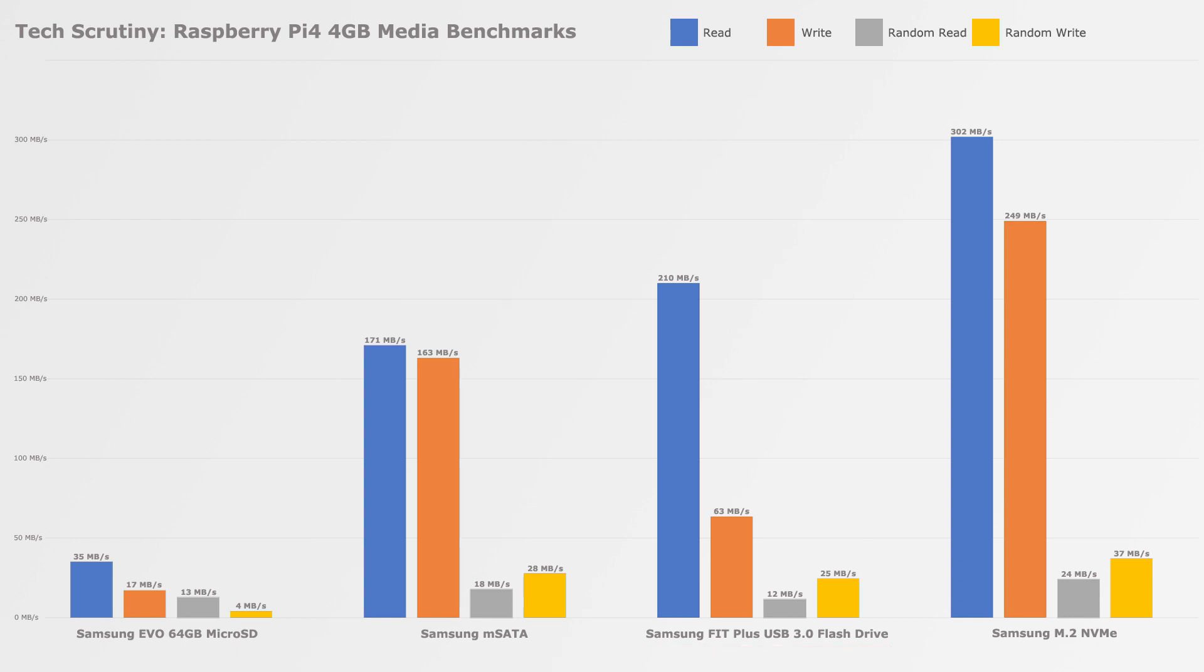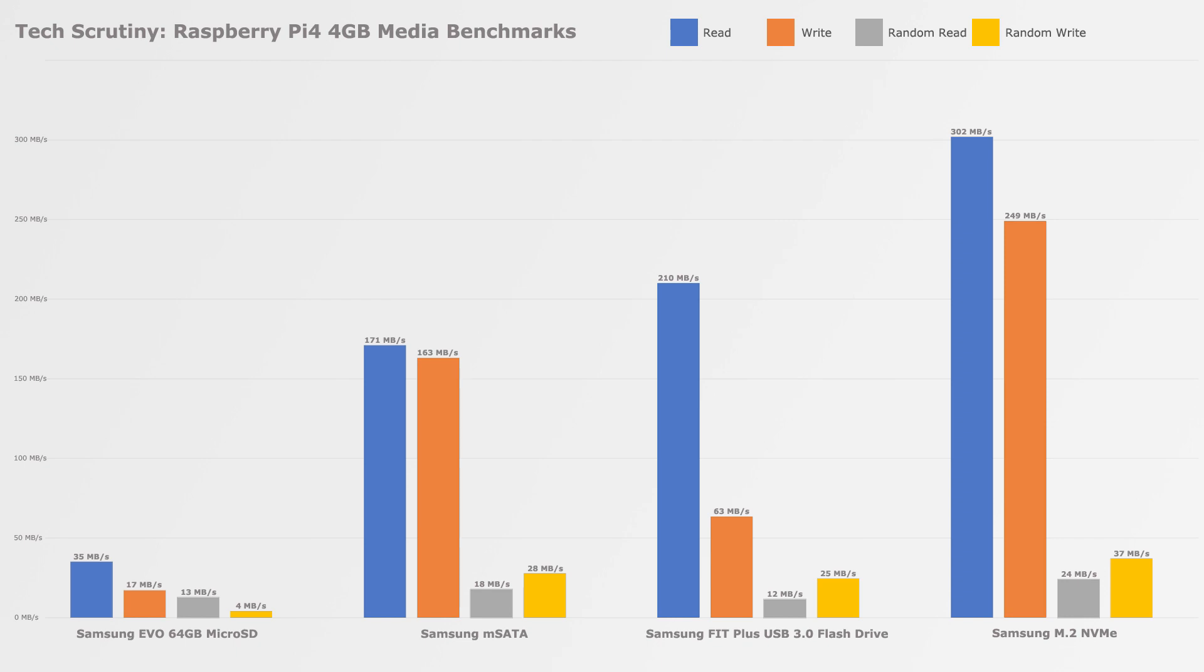So yeah, this is where we are. Thank you guys for watching. If you like this video, please like and subscribe. That would really help me out a lot. Thank you.